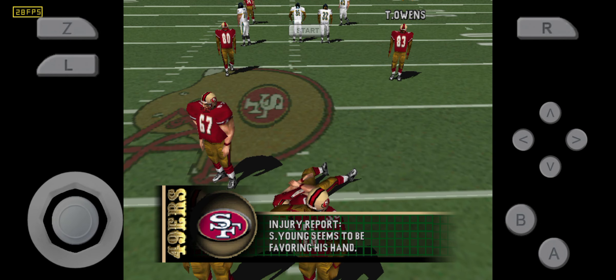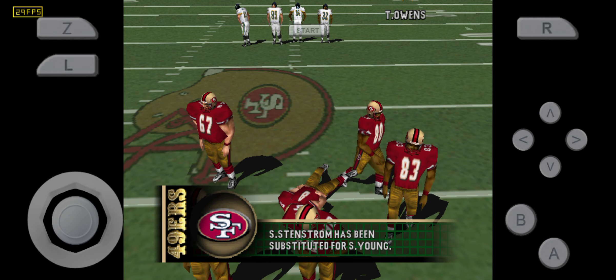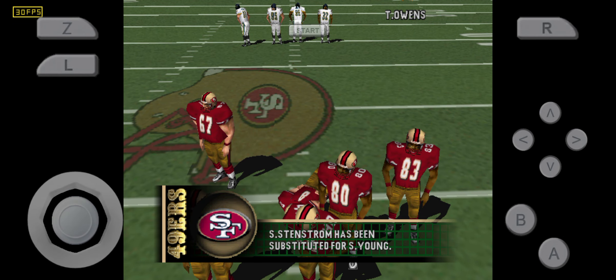There's an injured player on the field. Usually a bad sign when a player stays on.